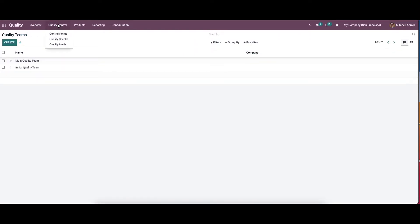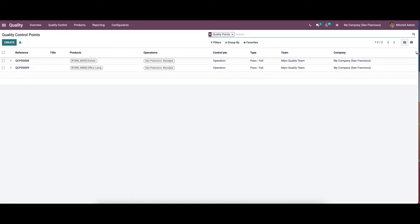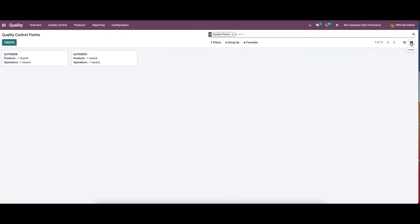Now let's move on to the quality control menu and choose the control points option. Here we can see the list of quality control points along with the reference, title, product, operations, control per, type, team, and the company. It is also possible to add a custom field.